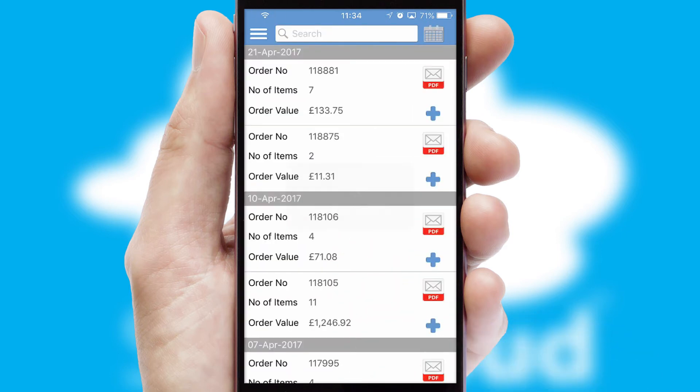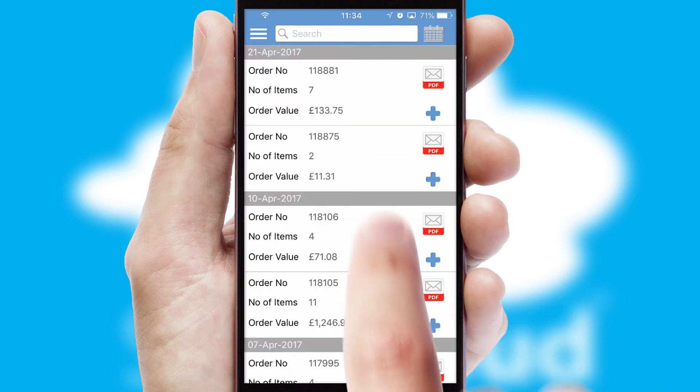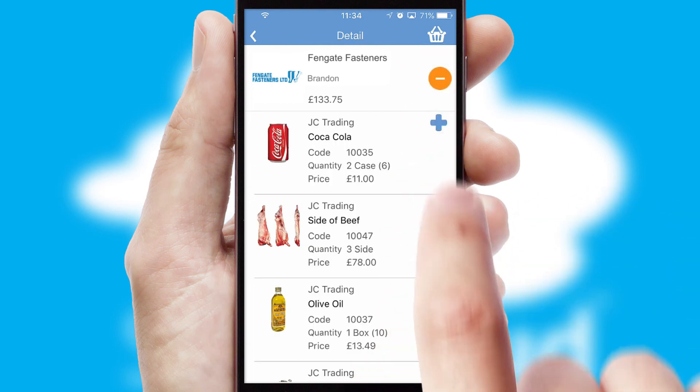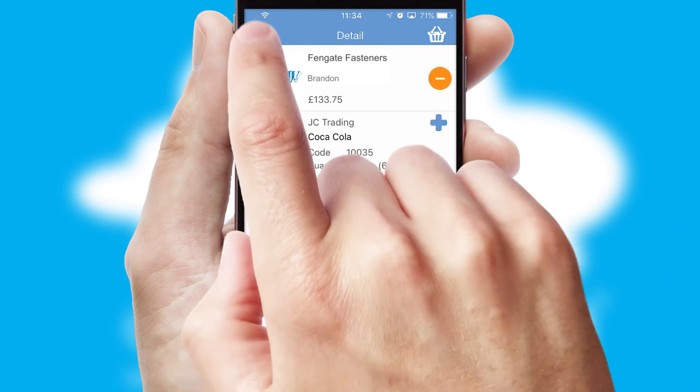A full and complete order history is available in the app and for time-saving purposes, you can even reorder from previous ones.